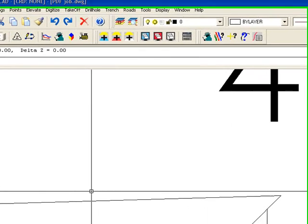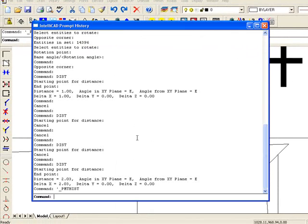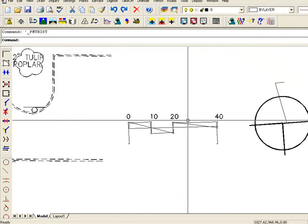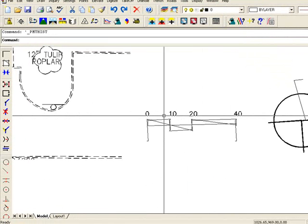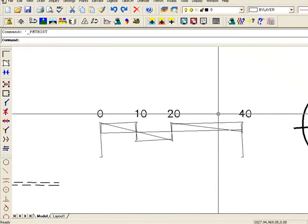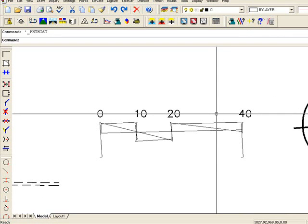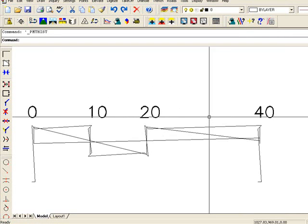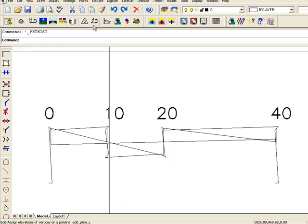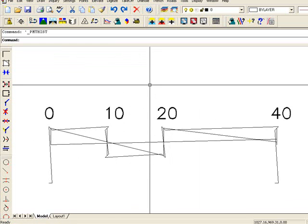And hit F2, bring up the command line. So you can see that distance is saying it's two feet. And we want that to be 40 feet. So we want to multiply it by 20. It's going to be our scale factor.